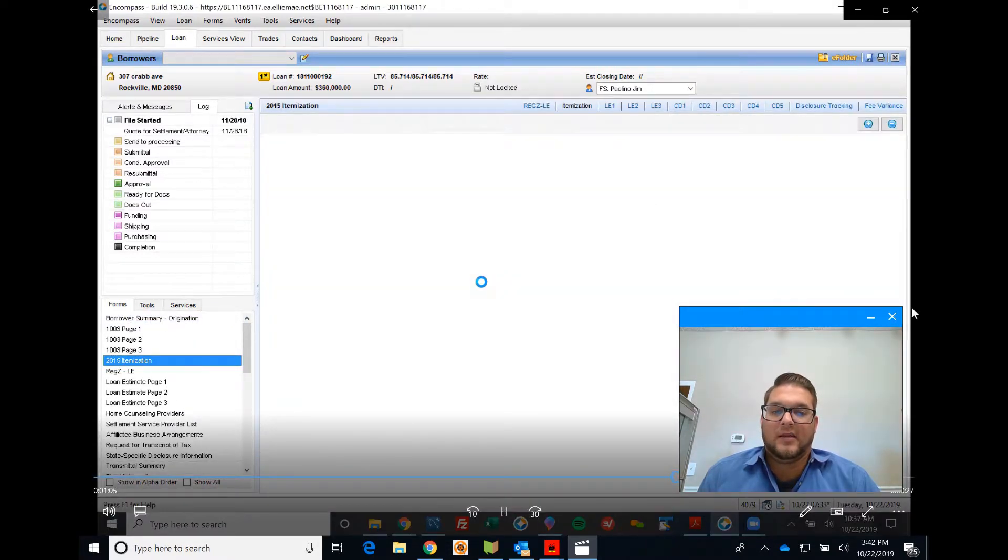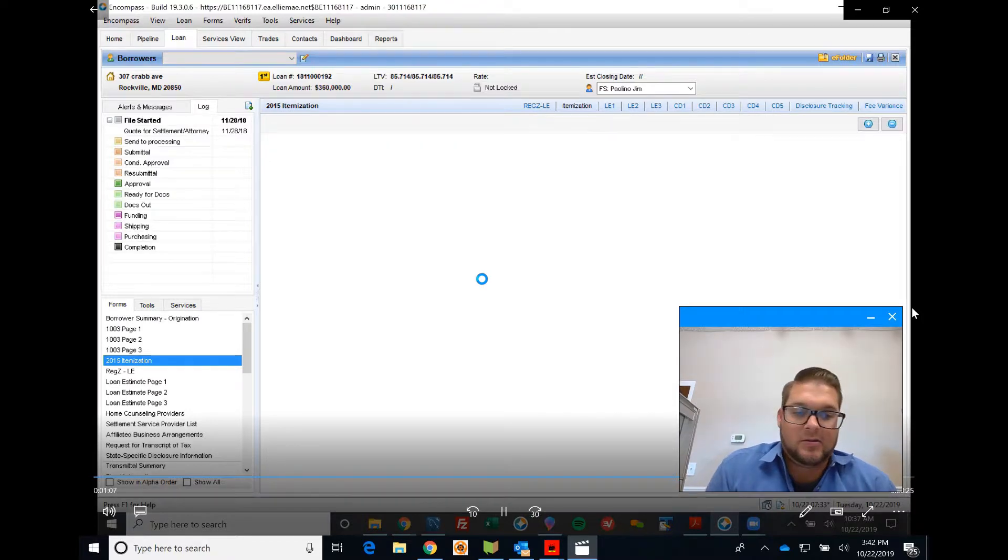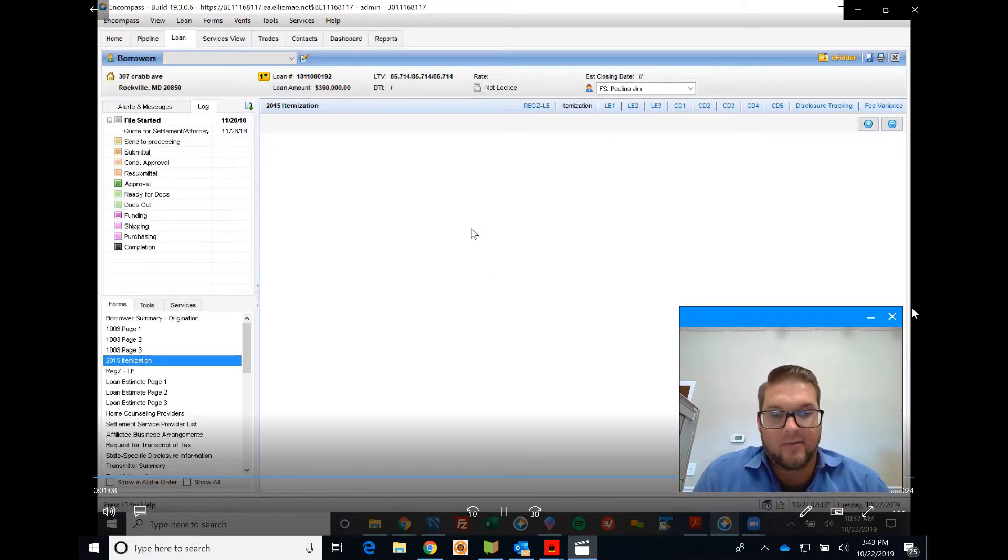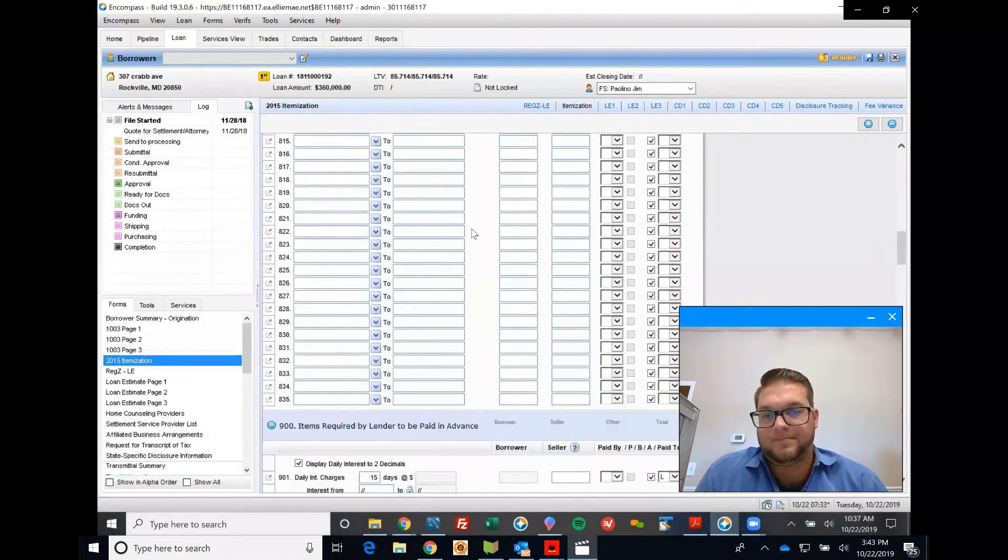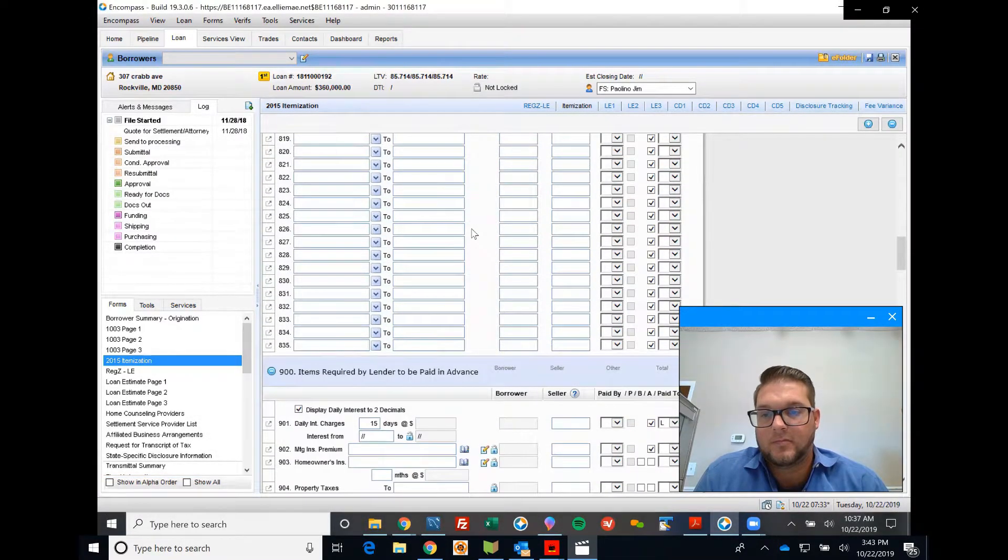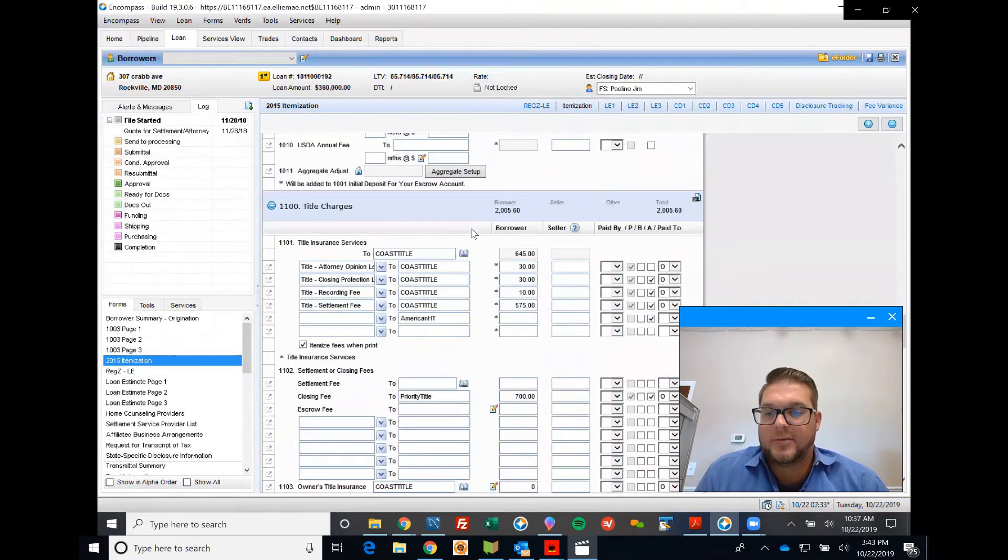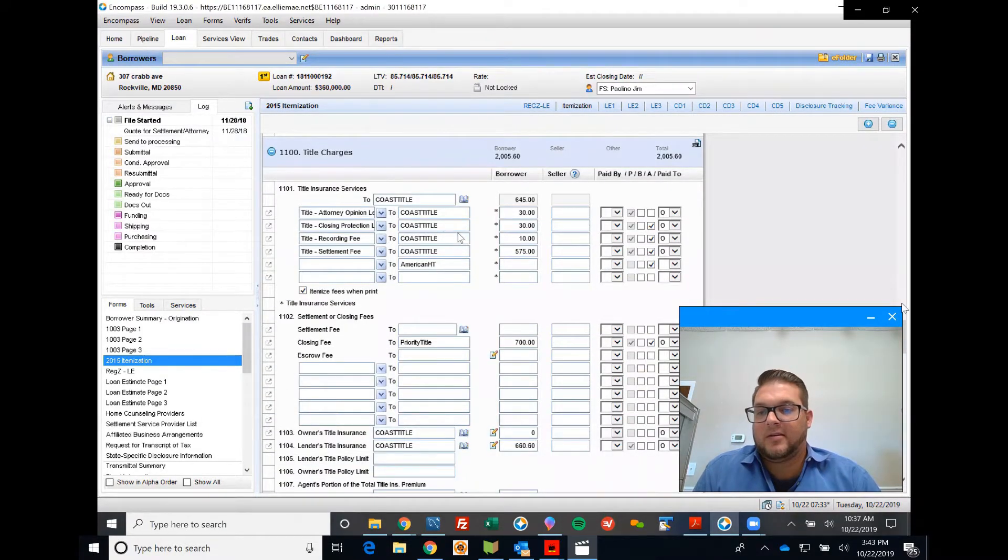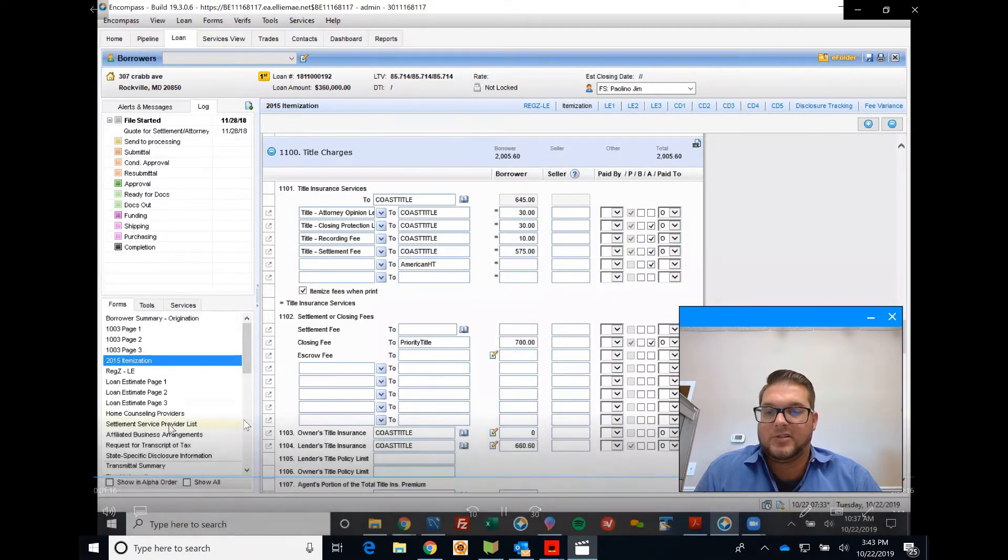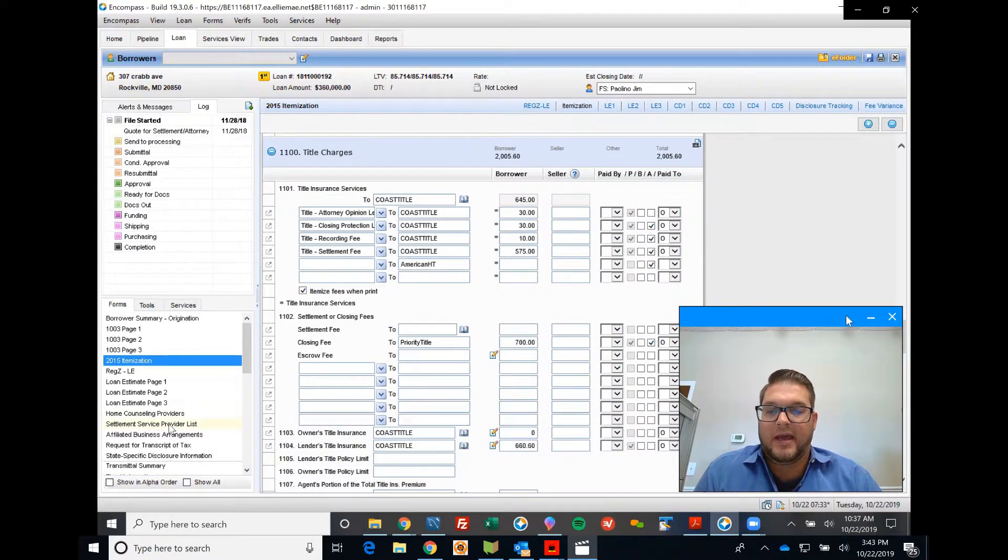You'll see down in the 1100 section if you scroll down, you'll see that we have been added as well as our fees. Under Settlement Service Provider, if you pull up that list, you'll see that we have been added, which is pretty cool. You have all of our information there.